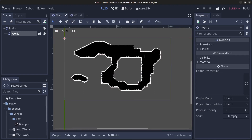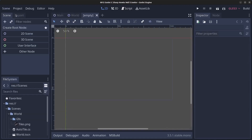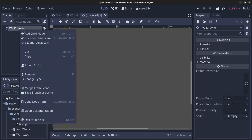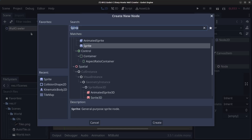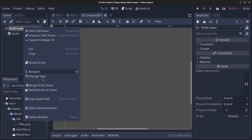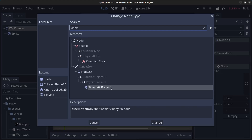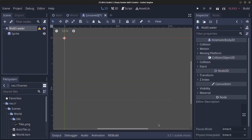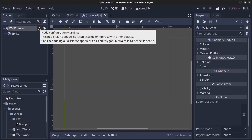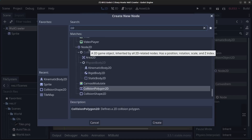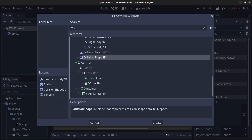Let's start by creating the crawler. Click on Scene > New Scene, click on 2D Scene, and rename the node to wallcrawler. Right-click the node, click Add Child Node, find the Sprite, and click Create. Then right-click the wallcrawler node, click Change Type, find KinematicBody2D, and click Change. This node also needs a CollisionShape2D, so right-click, Add Child Node, find CollisionShape2D, and click Create.